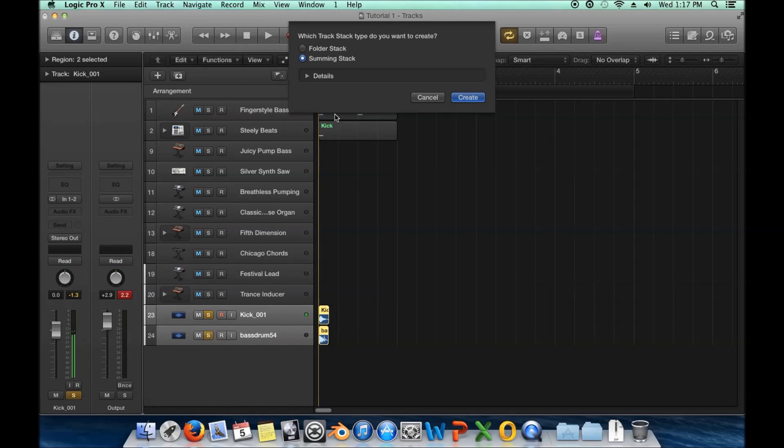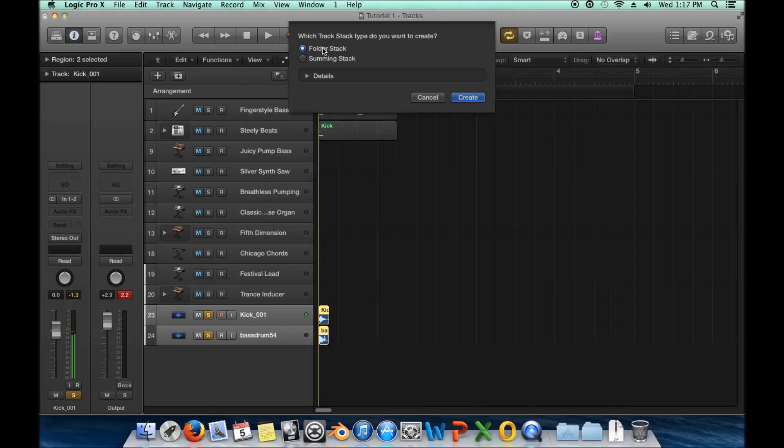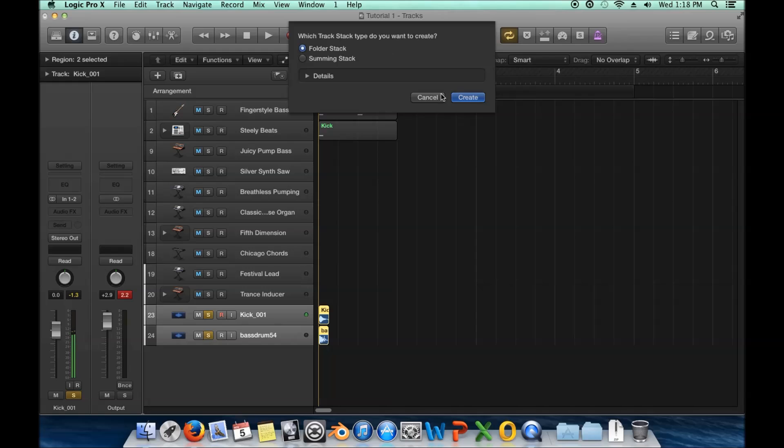Now, there's two options here, Folder Stack and Summing Stack. Now, the folders are really easy to use. And they're pretty much just for management. When you get a lot of tracks and say, for instance, you want to just throw all your drum stuff into a drum stack. So, you know, if you want to get all your drum stuff out of the way, you could just close that up. And it's reduced to one track. So you can do that. And that's what this is here. And a summing stack is a little bit more complicated. I'll start with a folder stack.